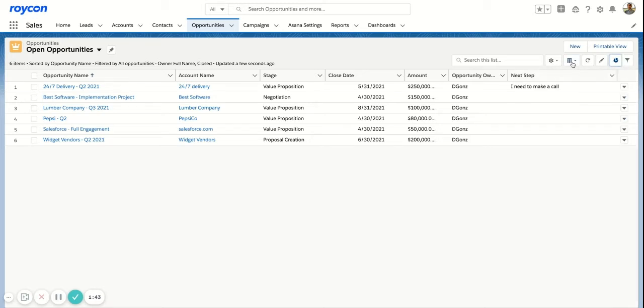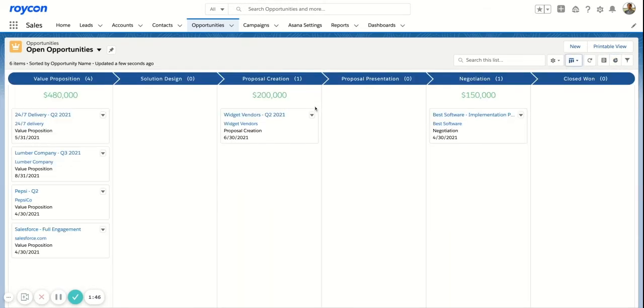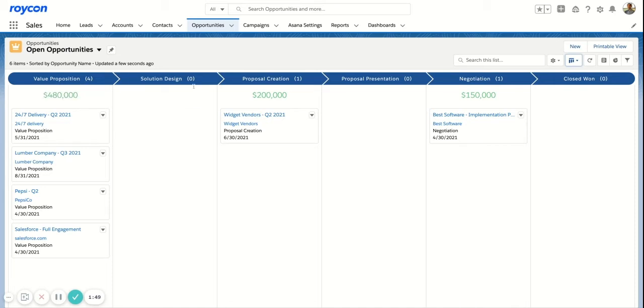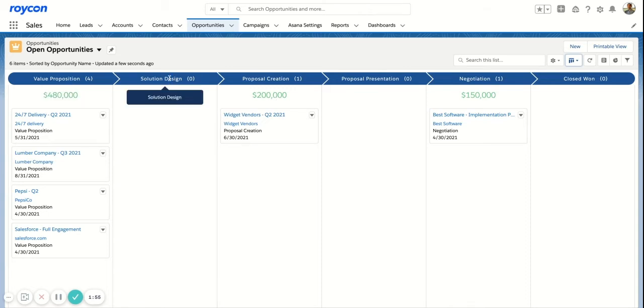Something I can do as well is just switch this to a Kanban view. You can see that I have this broken up by stage where I can aggregate my pipeline by each stage. I can change this aggregator if I need to to a different field. It's just another way to observe the pipeline.